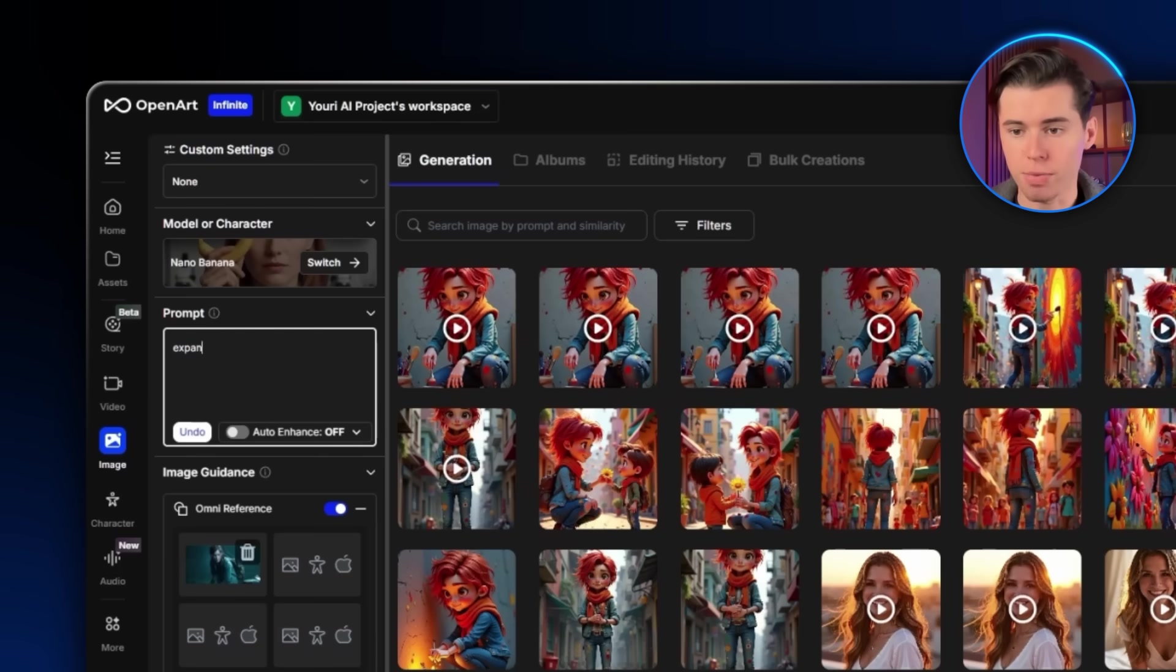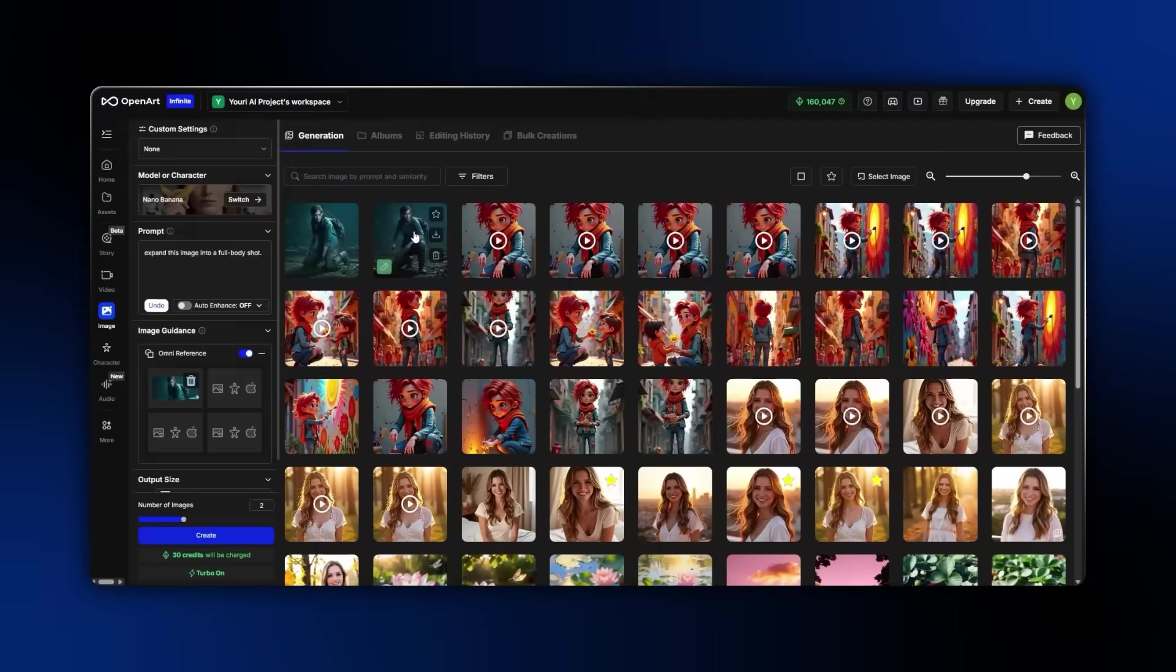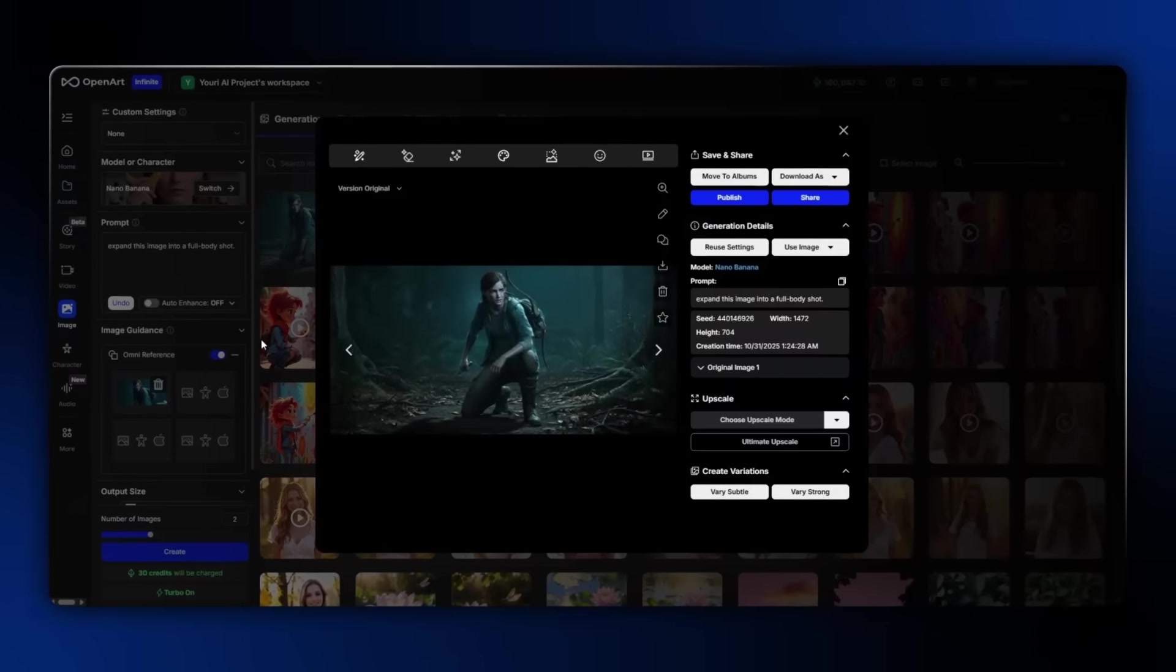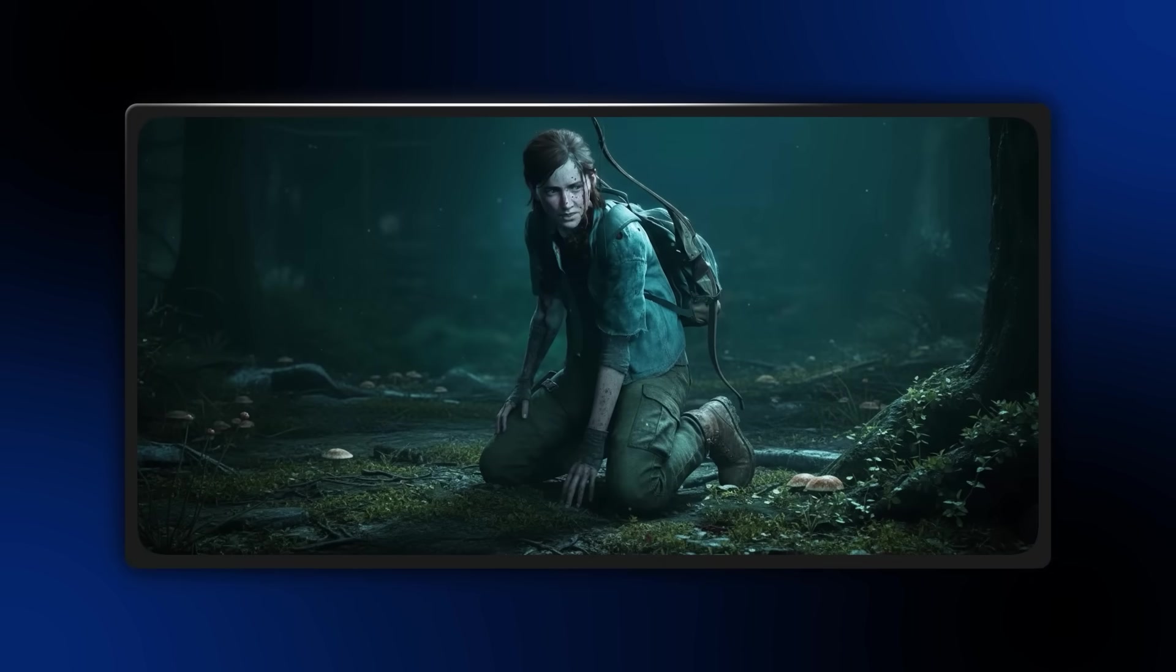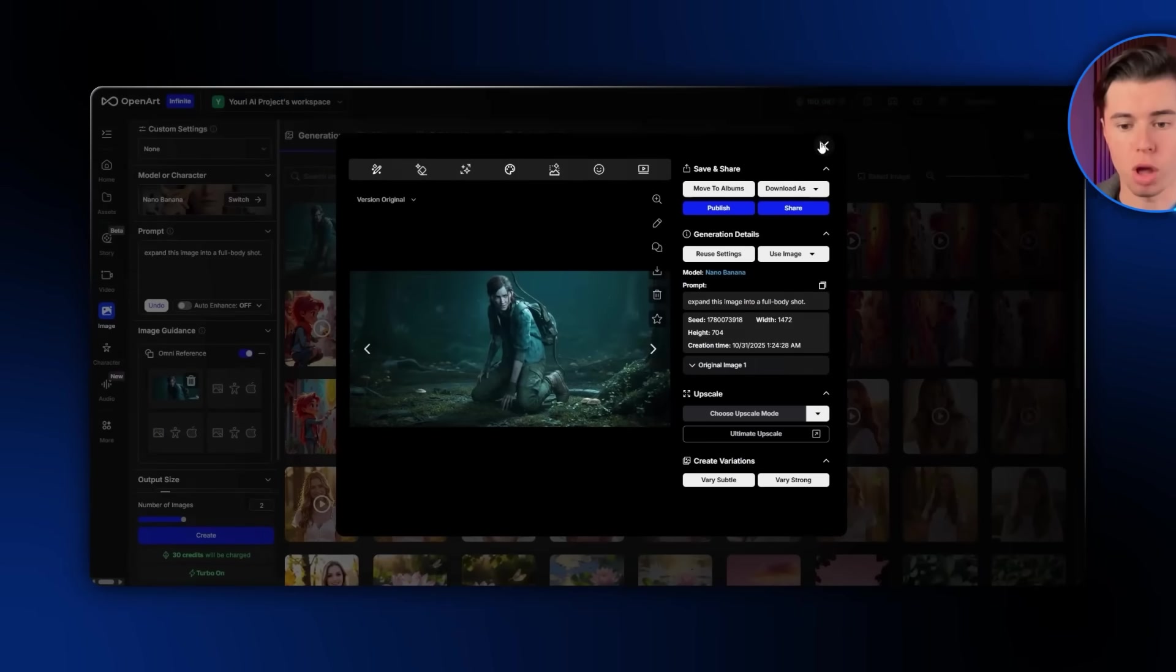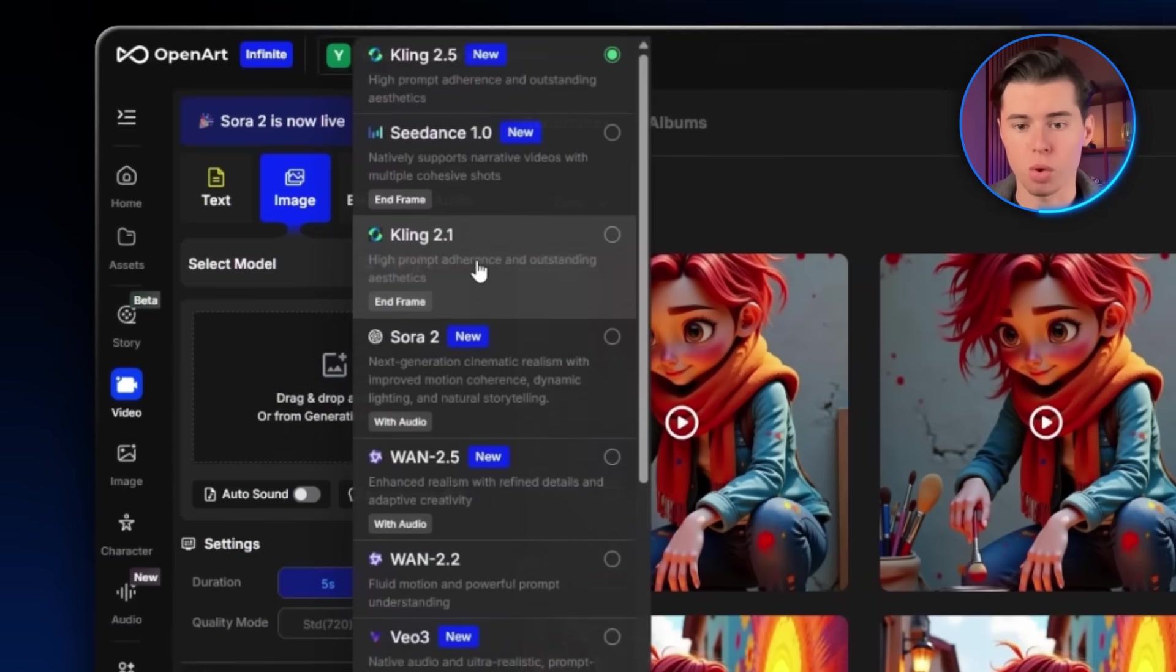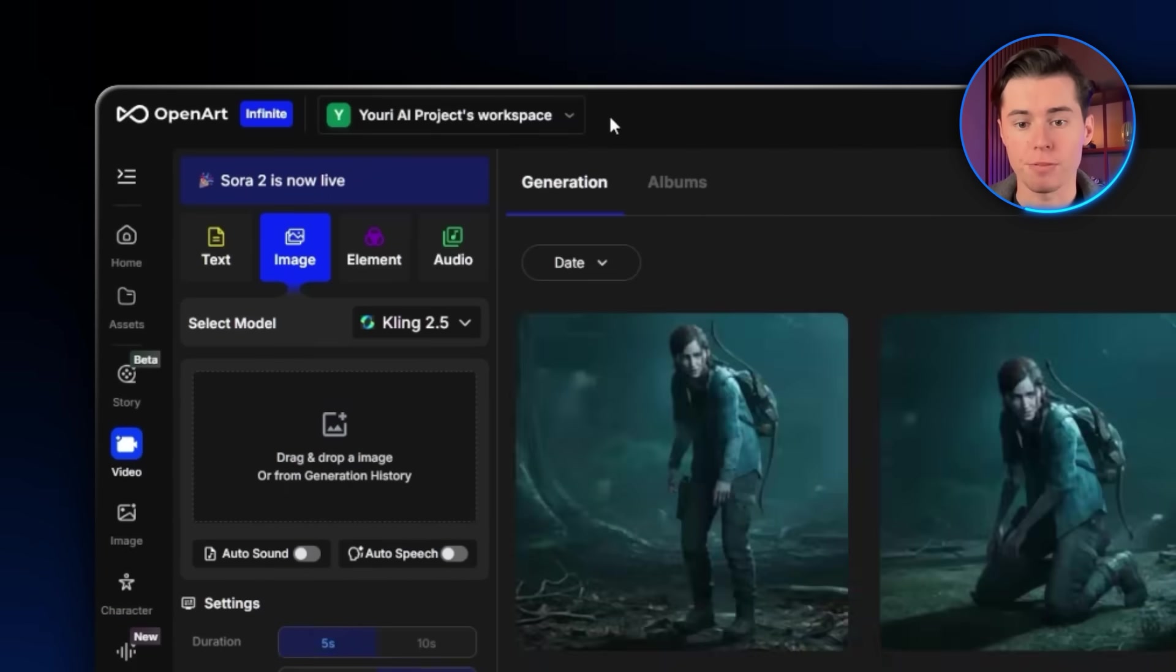What we get back is a full-body version of the same image, which we can now use to create a pretty solid video with Kling 2.5. I'm going to download this image, then I'll go to the video section and select Kling 2.5. After that, I'll paste in my image and use this prompt.